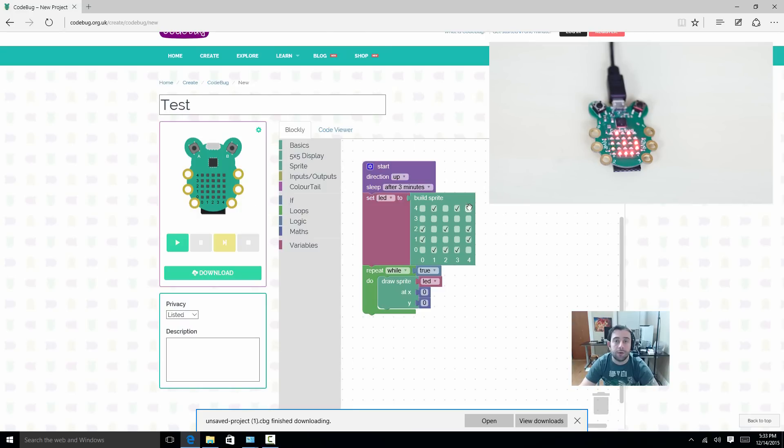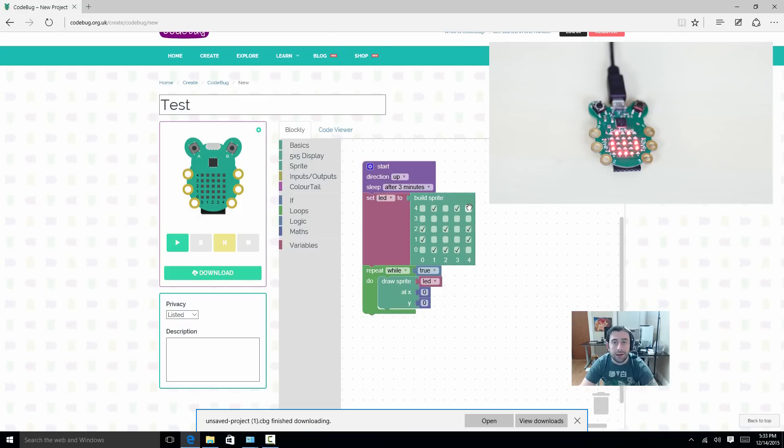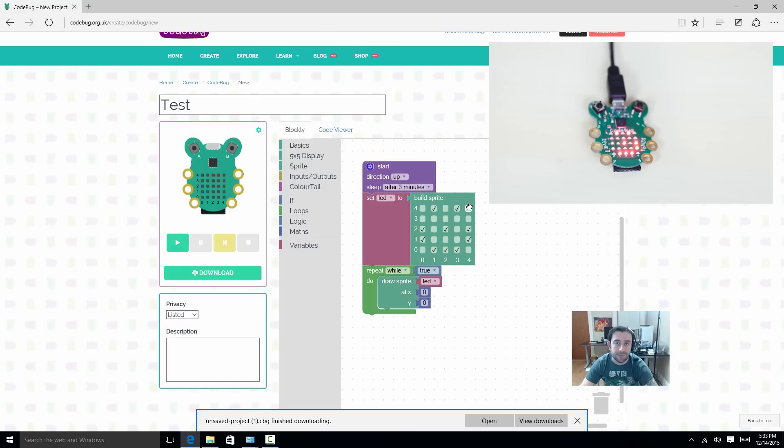If you guys want your own CodeBug, I'm going to leave a link in the description. If you want me to do more videos of the CodeBug, like this video so I'll know that you guys like the video. And I'll do more videos and we'll create some more cool projects with the CodeBug. So that's it for this part.